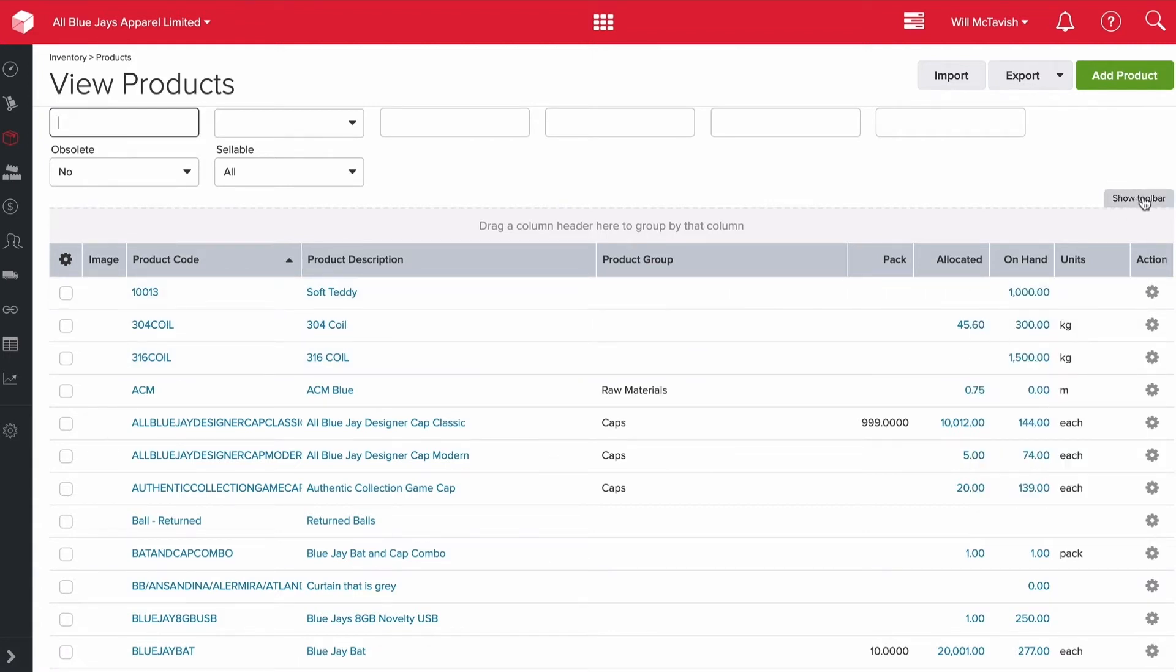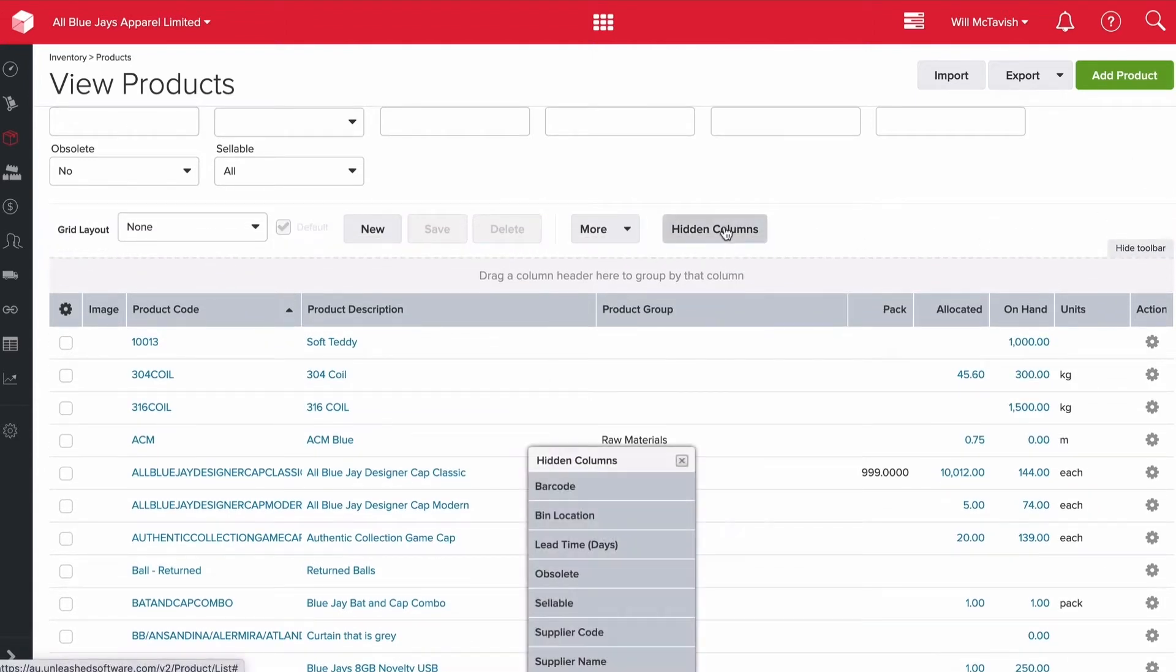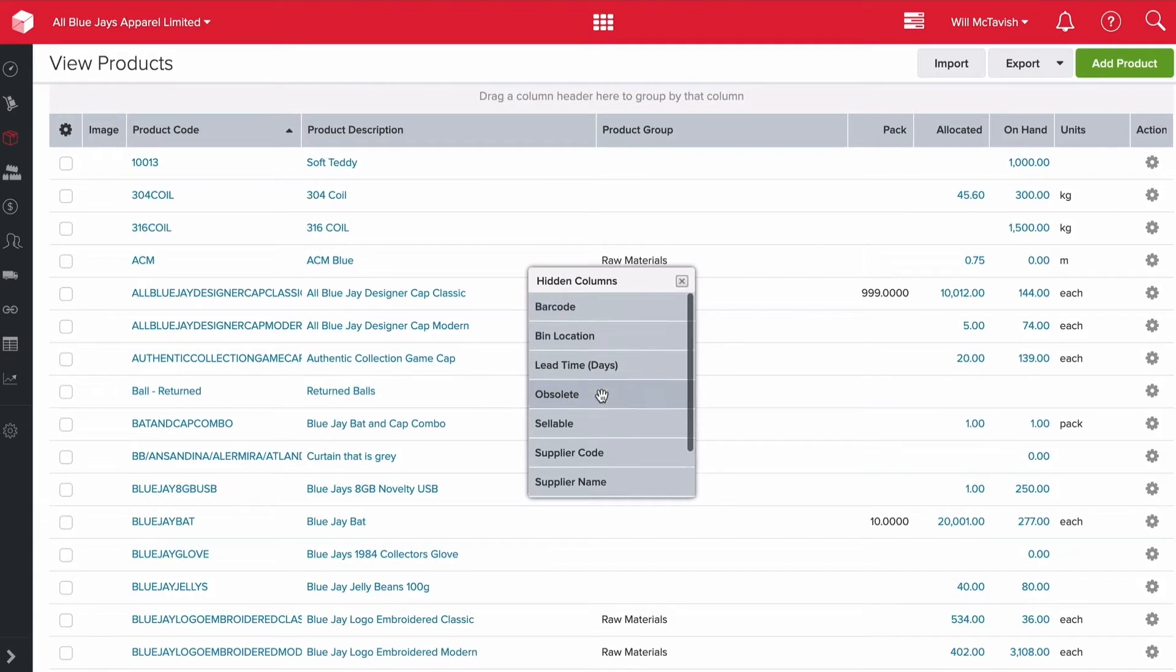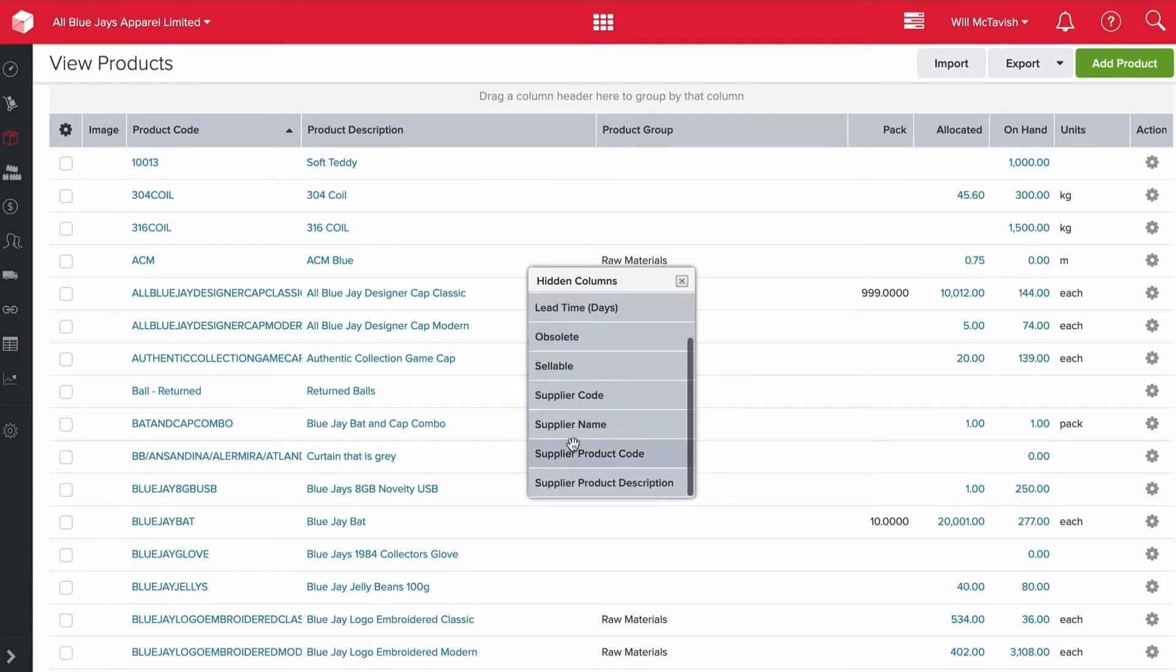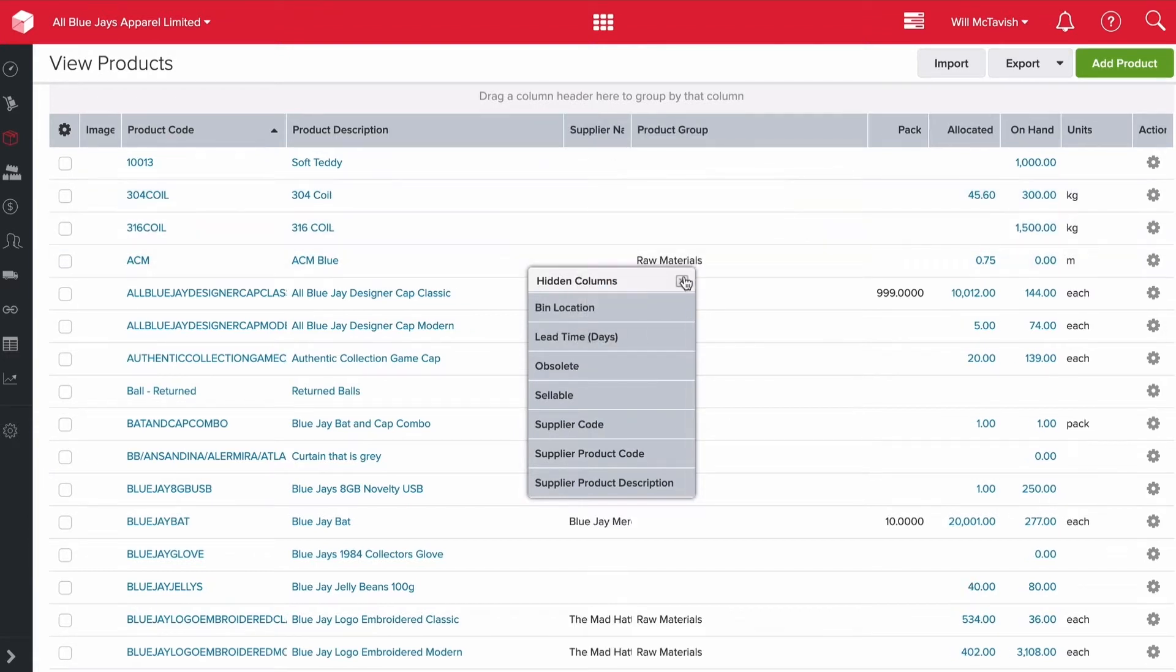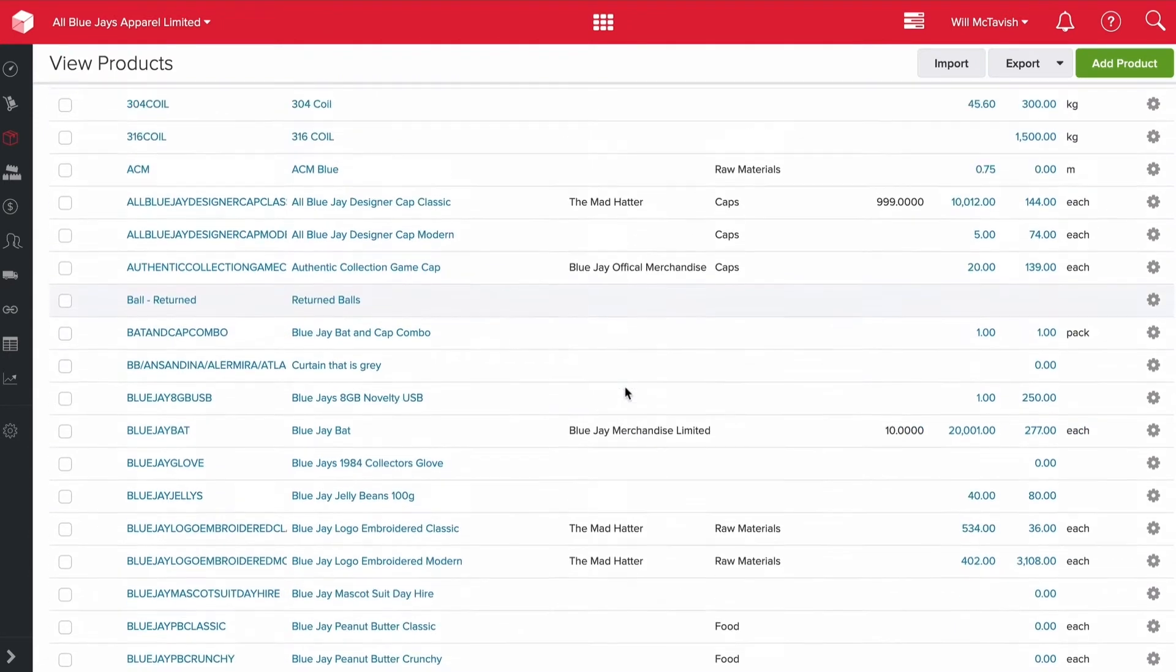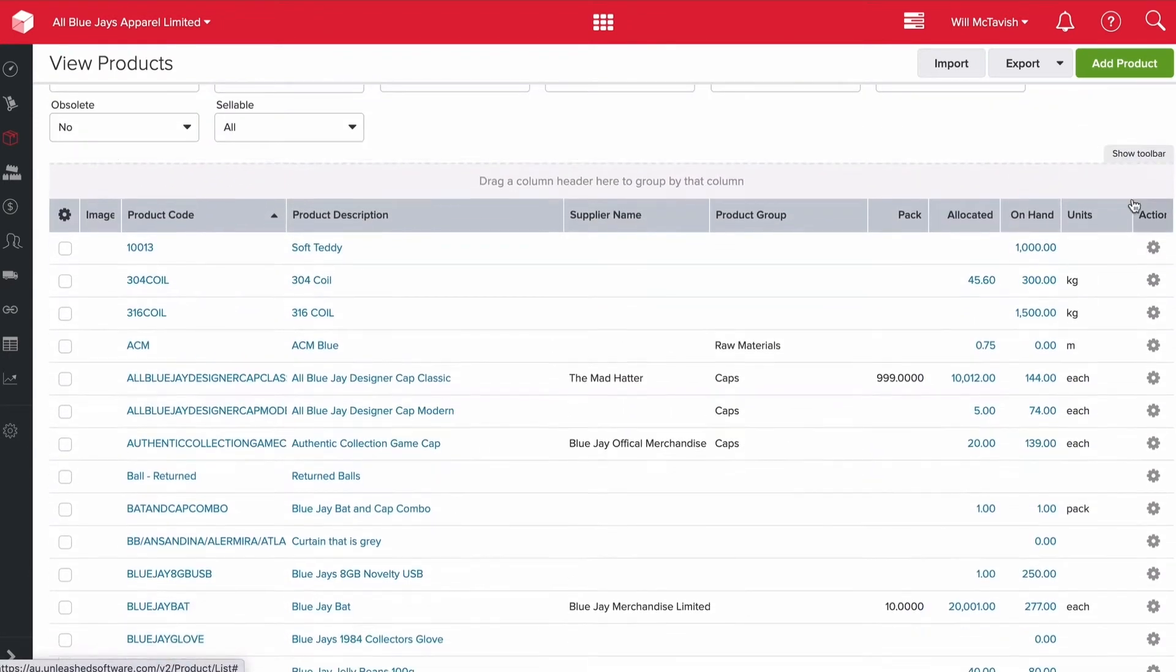Just a tip: if you go show toolbar, you can click on hidden columns here and include a bunch of other information on each product. For example, the supplier name - I can pull that and drop it into the page. Now we can see the default supplier for each product. That's a really cool tip, using the hidden columns.